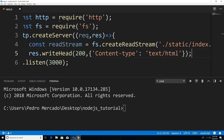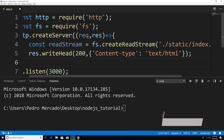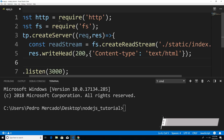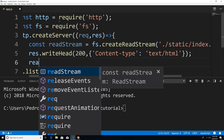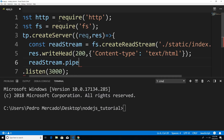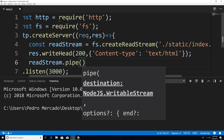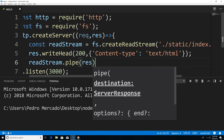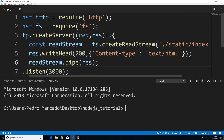Now let's go back to Visual Studio Code and complete this. I'm just going to go down here and pipe the read stream into where I want to send it. So I'm going to say readStream.pipe, and where do I want to send this file — I want to send it to the user, so I'm going to pass in res. The response object is also a writable stream, so I'm piping it to the response object.